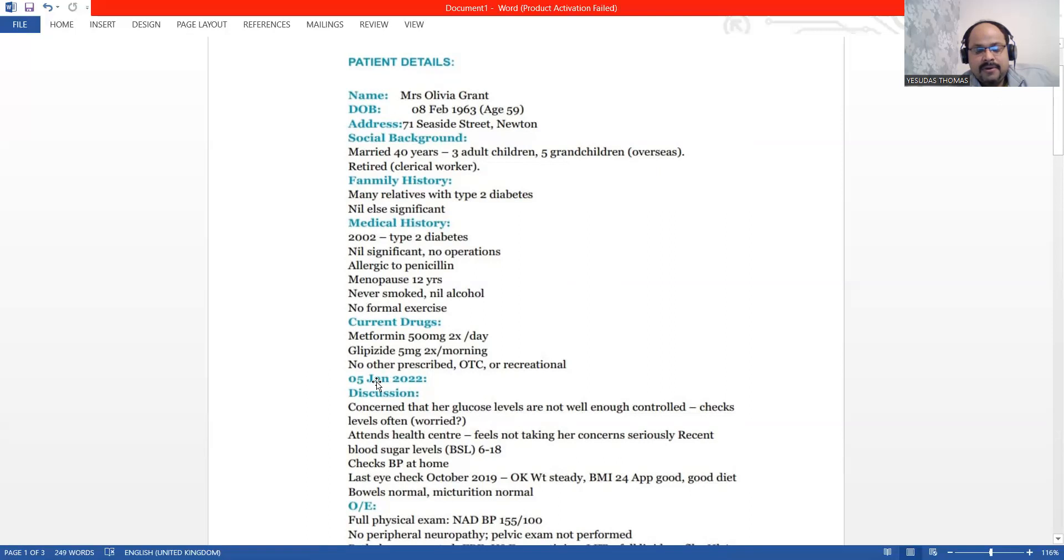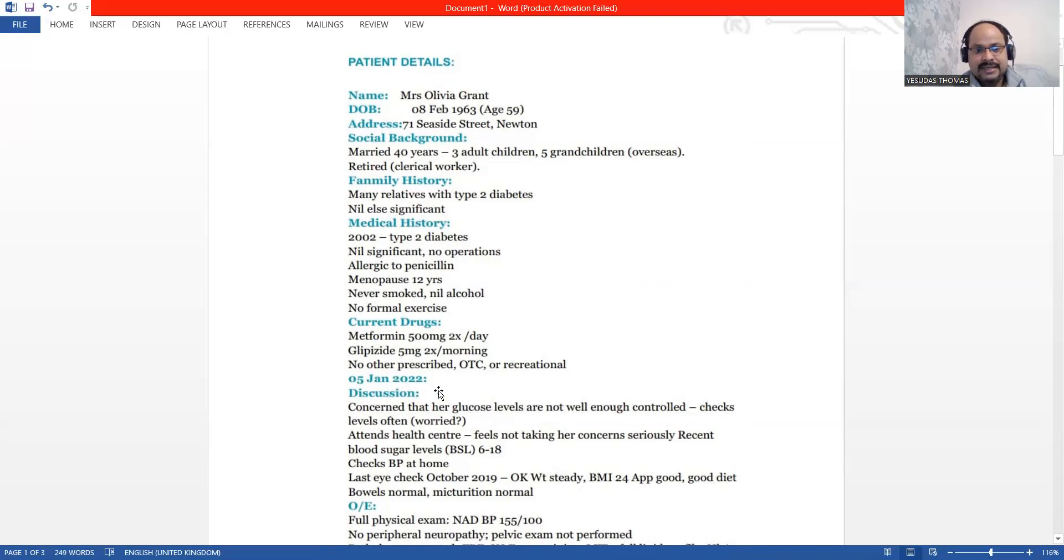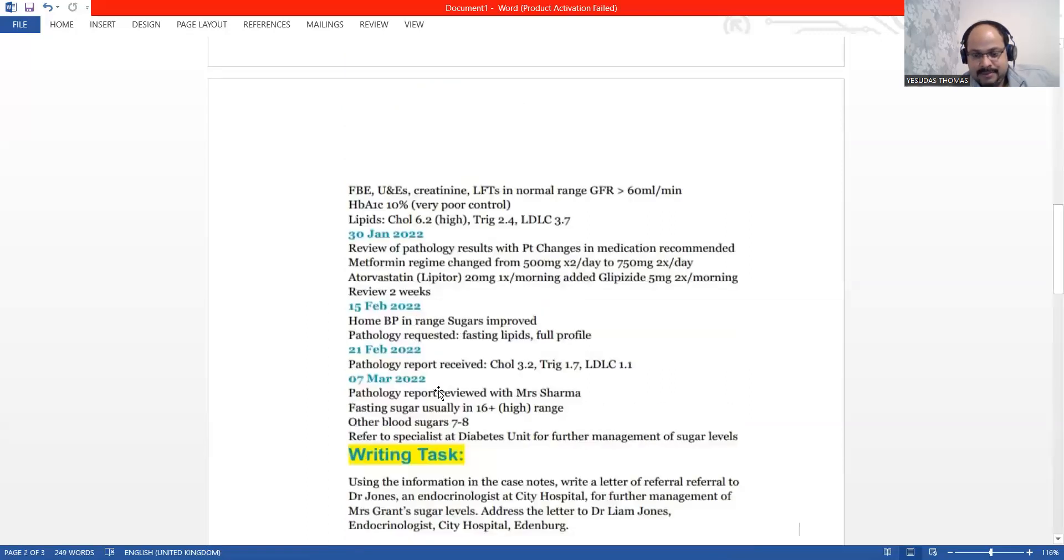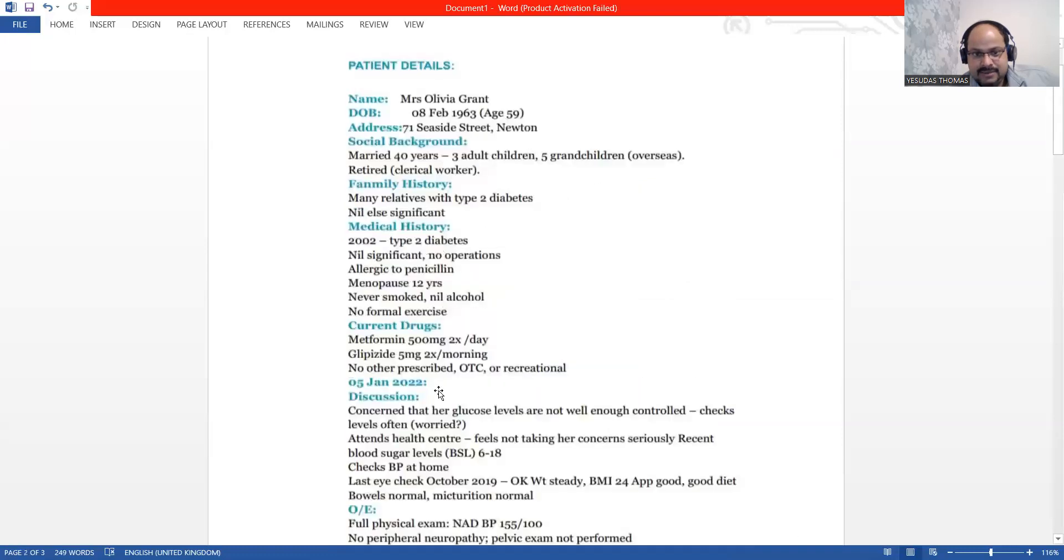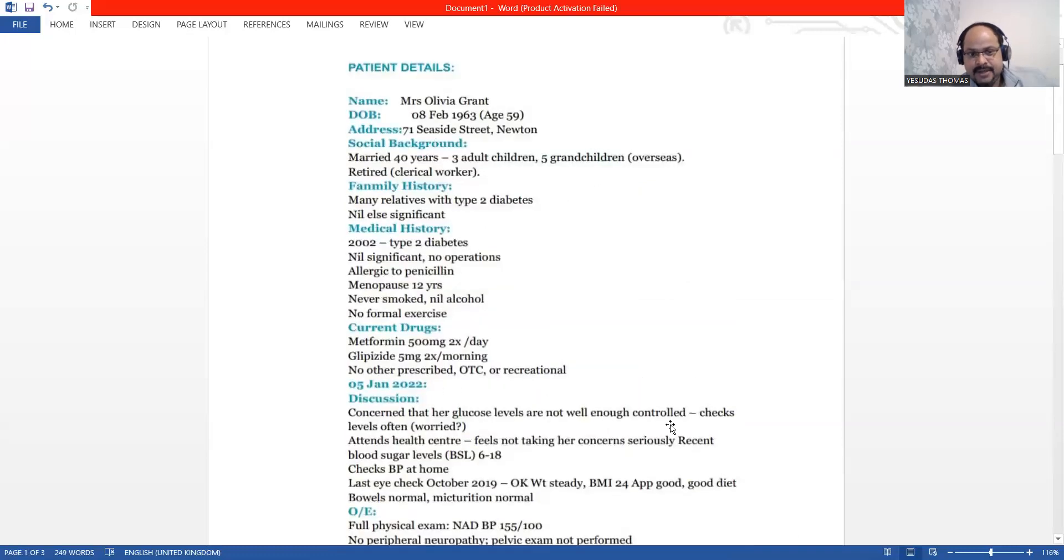The story starts on 5th of January, 2022. That's exactly 10 years after her type 2 diabetes diagnosis.